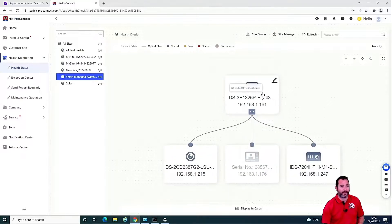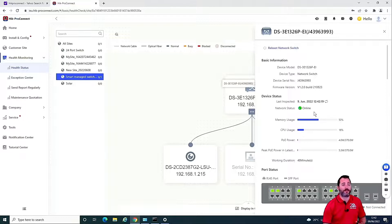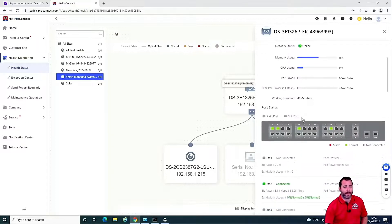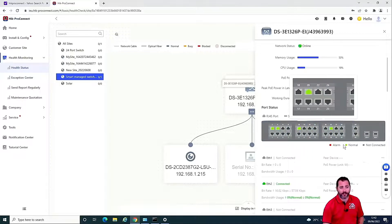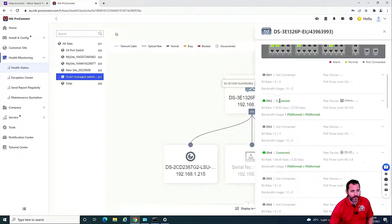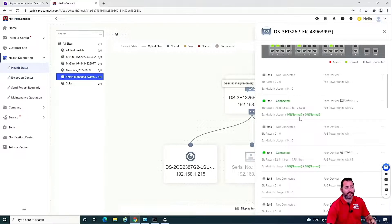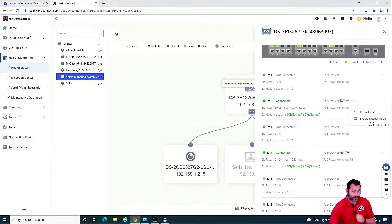Hovering over the network switch and clicking shows details: the model number, the ability to reboot the network switch, serial number, and whether the system is online, along with usage information. Hovering over the switch image shows port information — which ports are in use, none in alarm, all running normally, with grey ports unconnected. Scrolling further shows ethernet port 2 is connected with bit rate transmission visible and usage normal — not hitting above 80%. On the right-hand side, three lines allow you to restart that port or enable extended mode to stretch connectivity further.